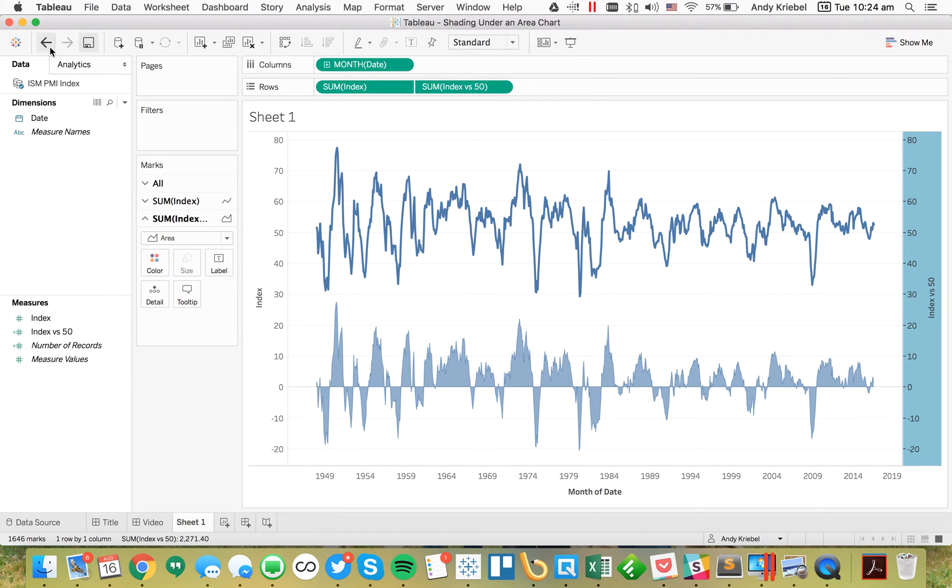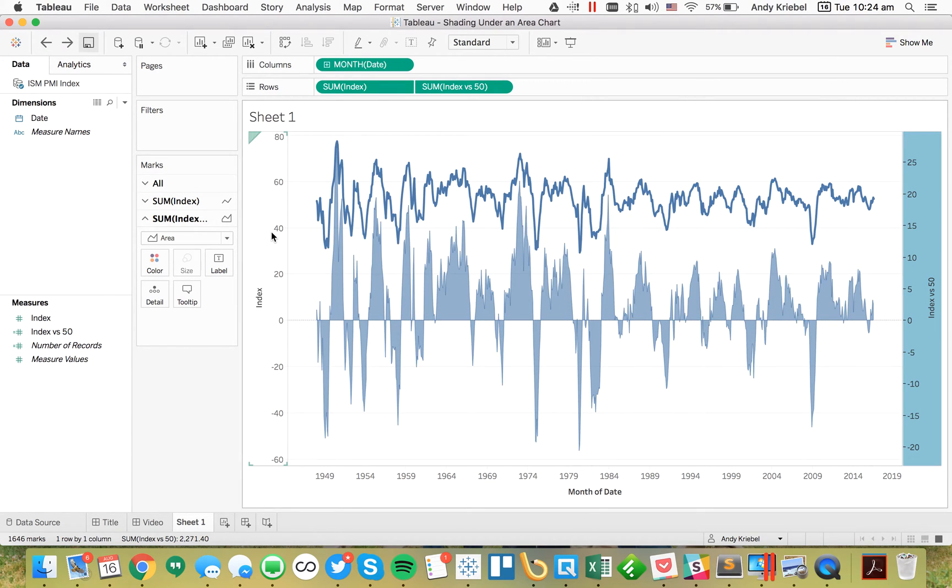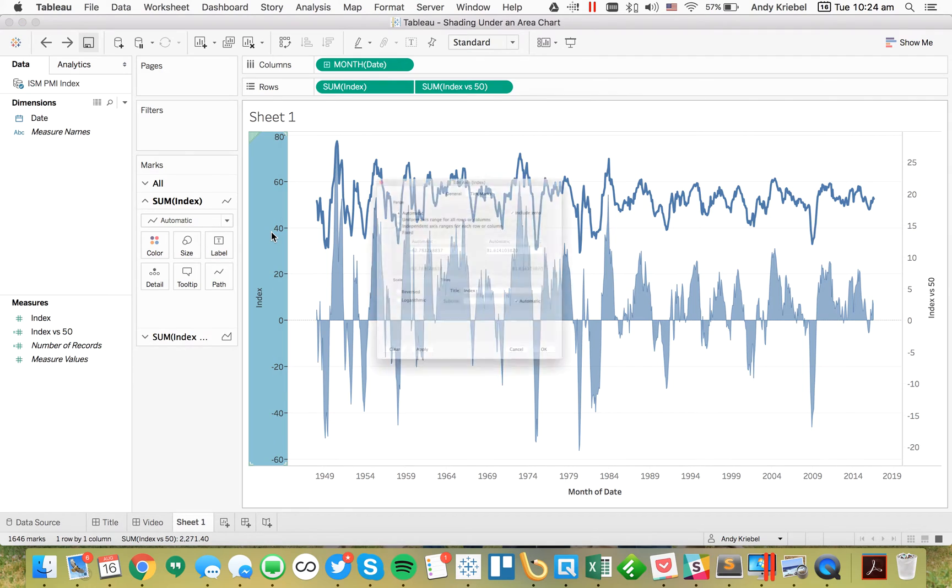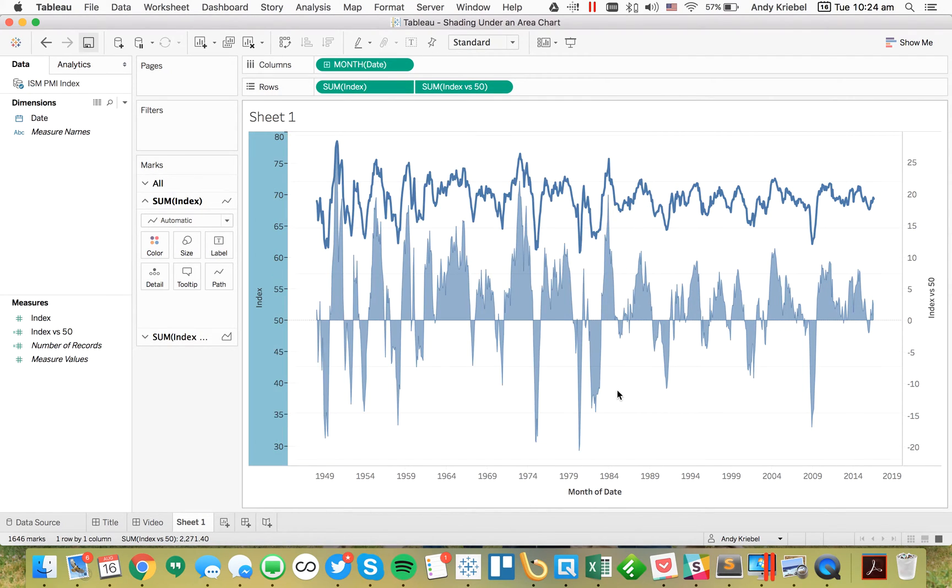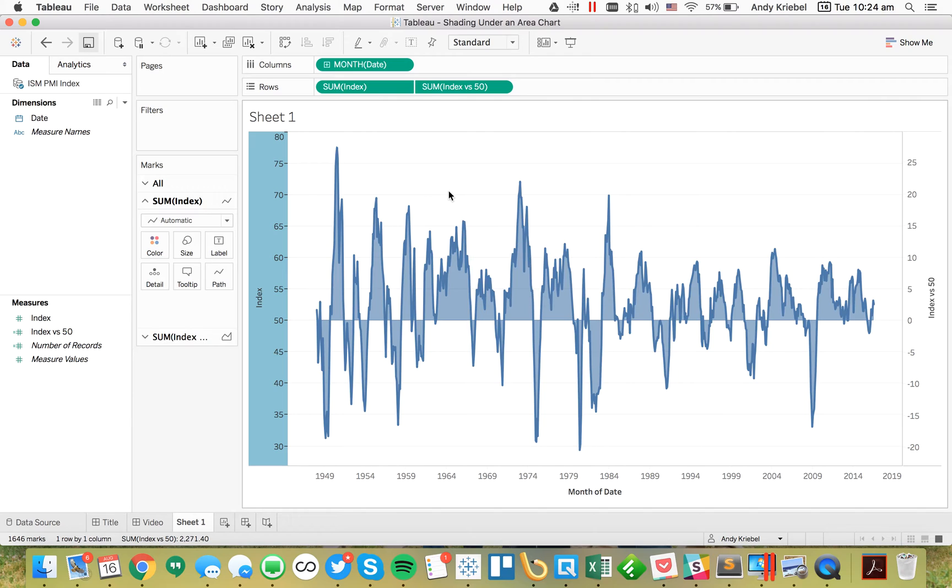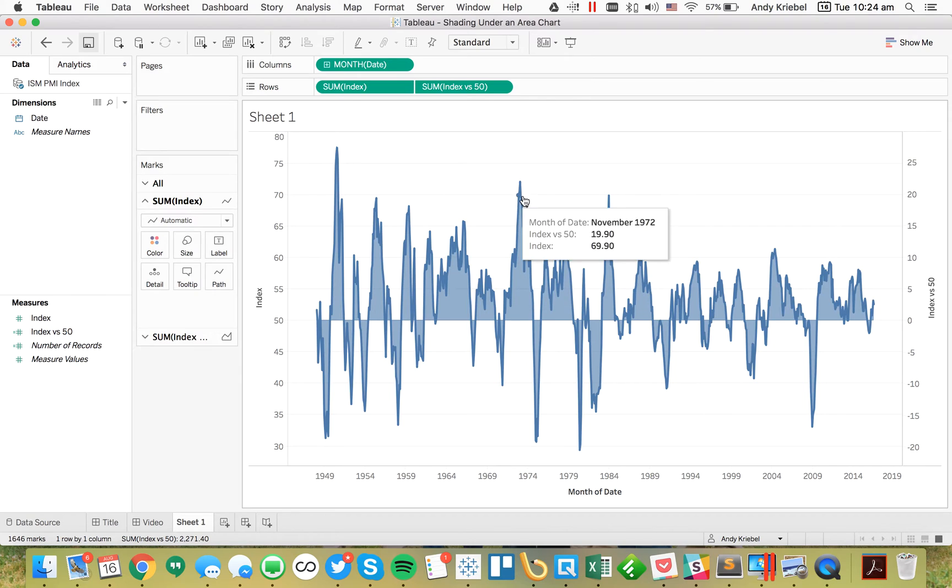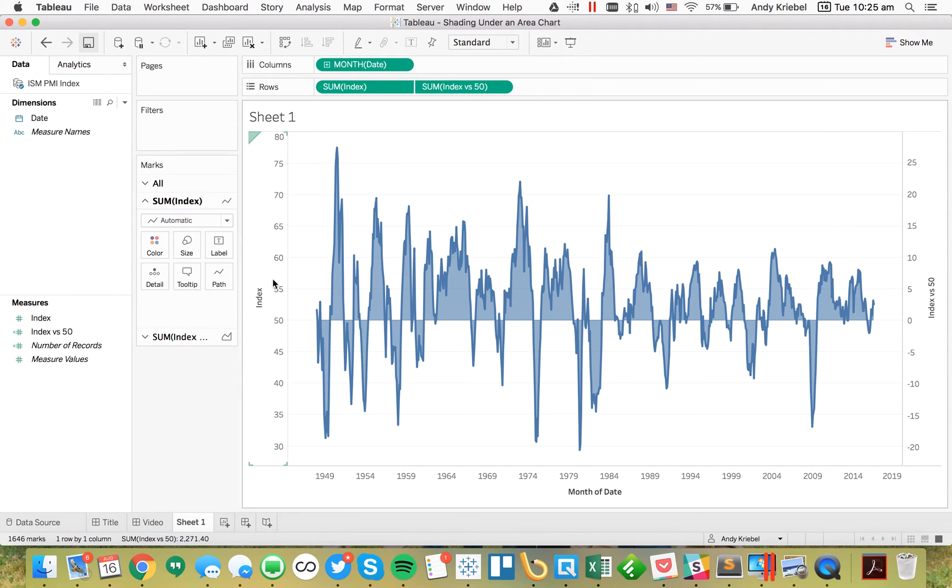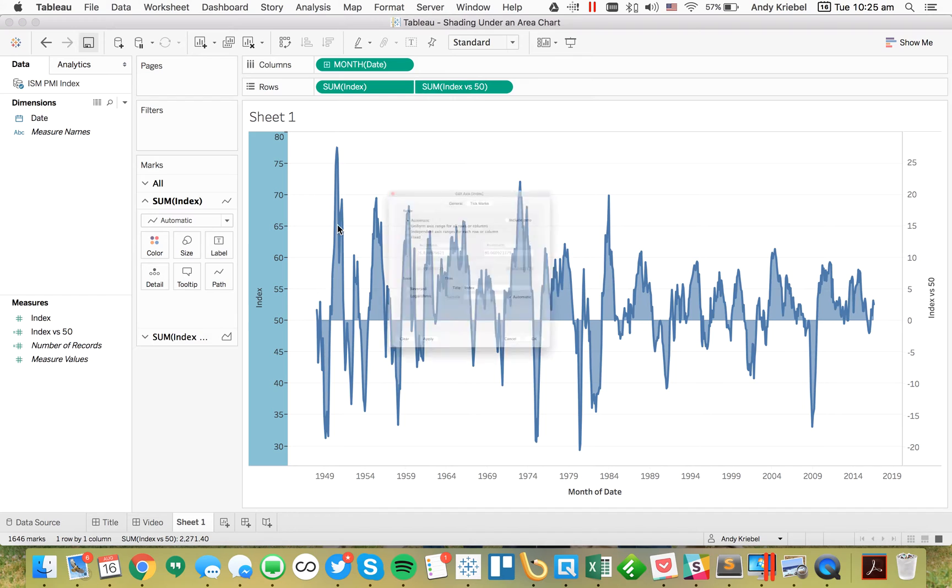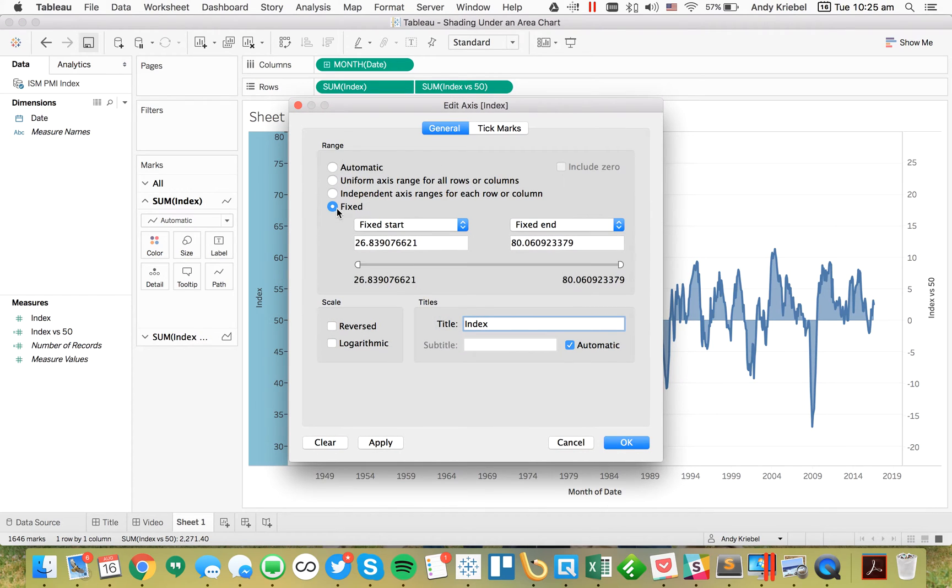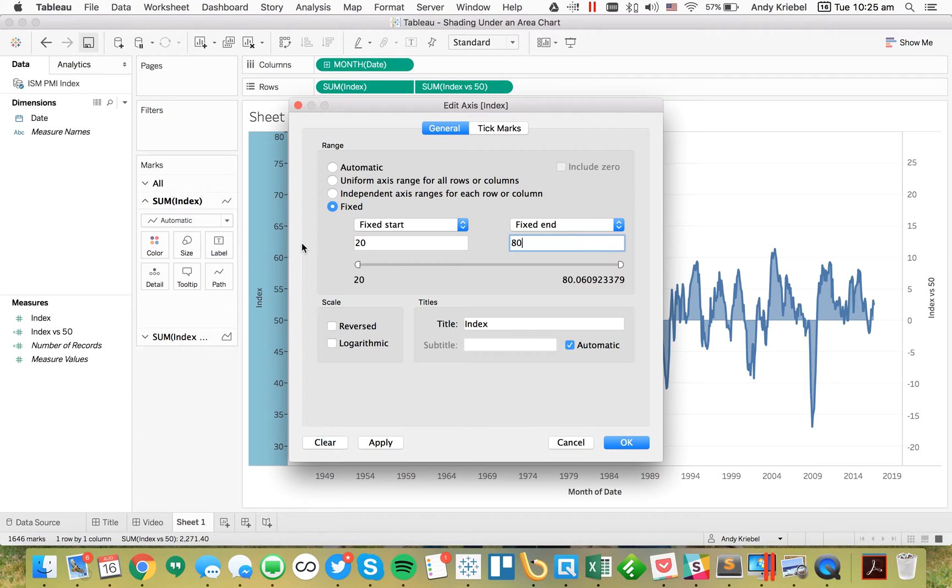Now the trick is I can't just synchronize these because when I do that they don't line up right, but I know they have the same shape. So I'm first going to double click on this axis, untick the include zero and hit OK. It looks like one is over top of the other, but I'm not sure it's quite precise.